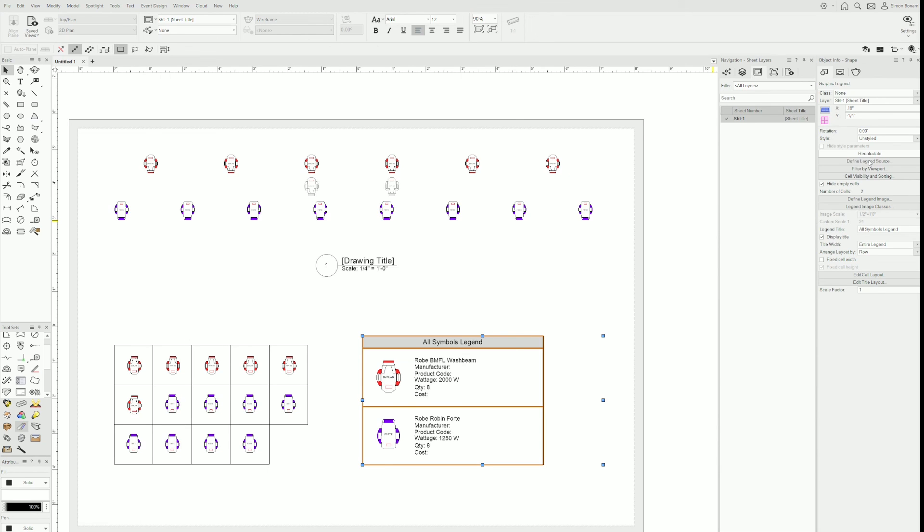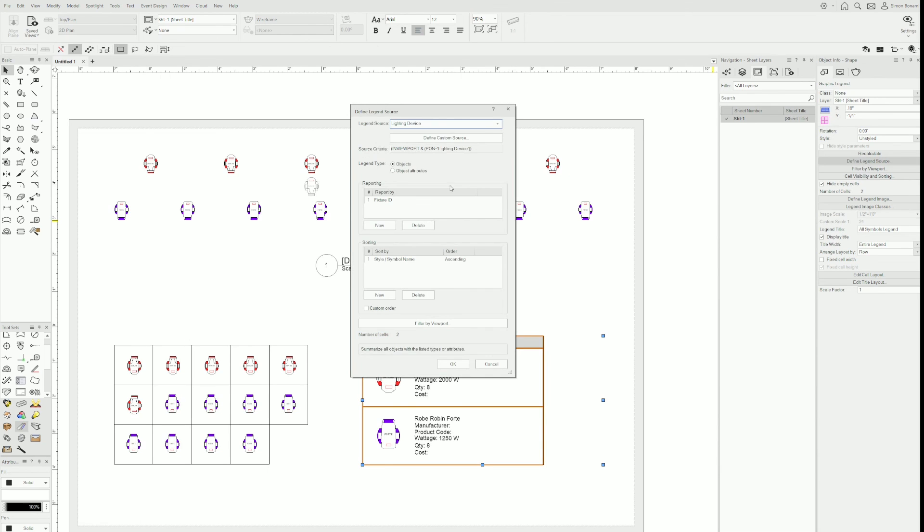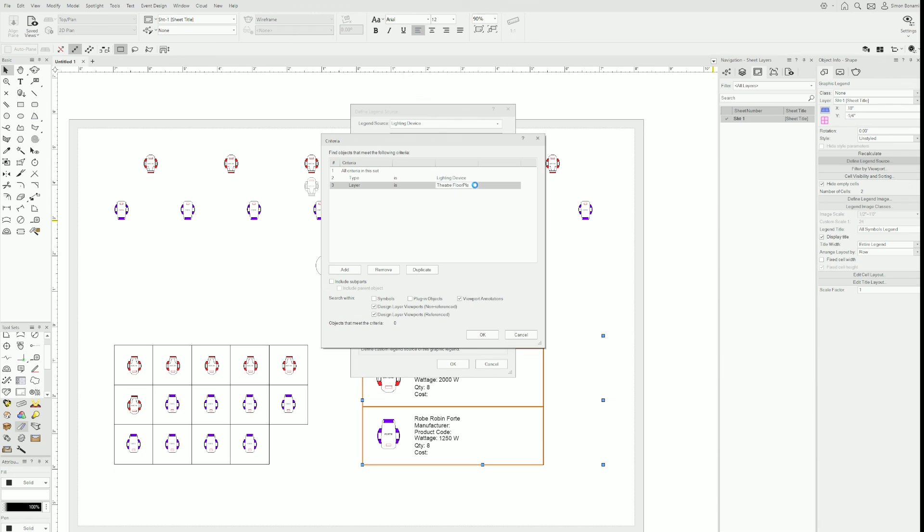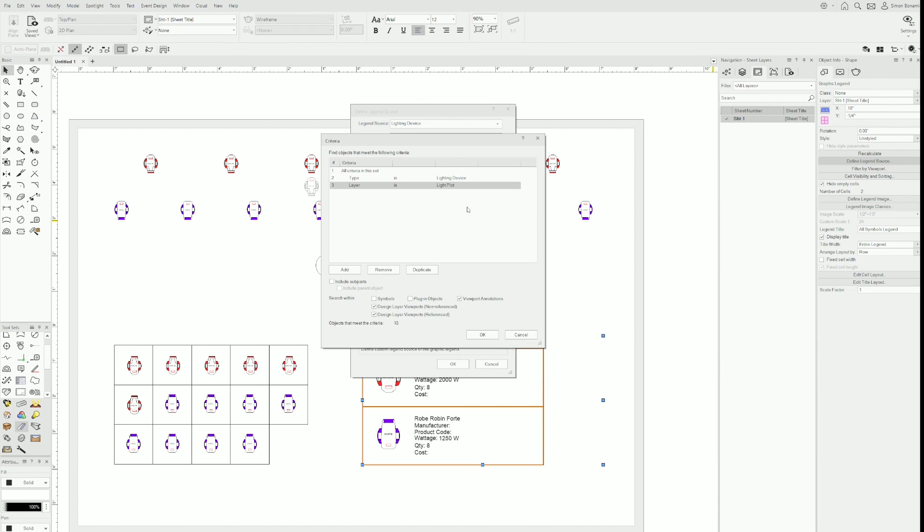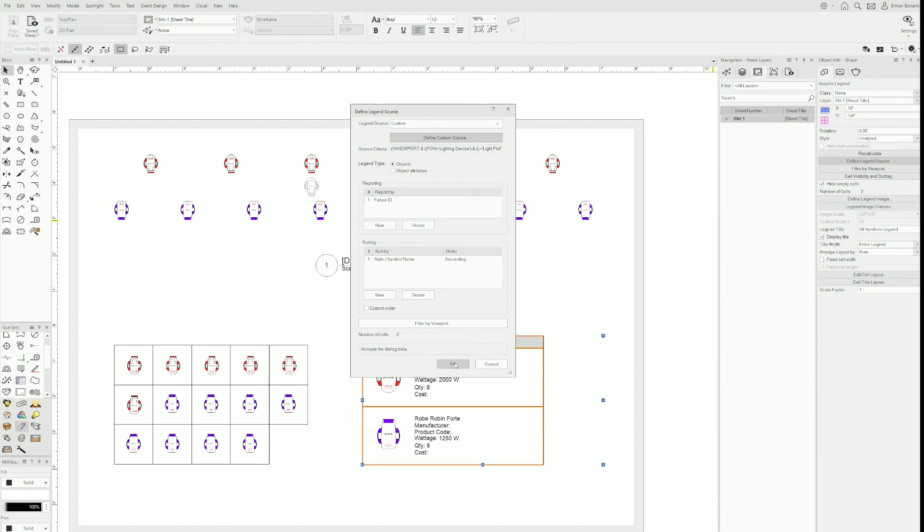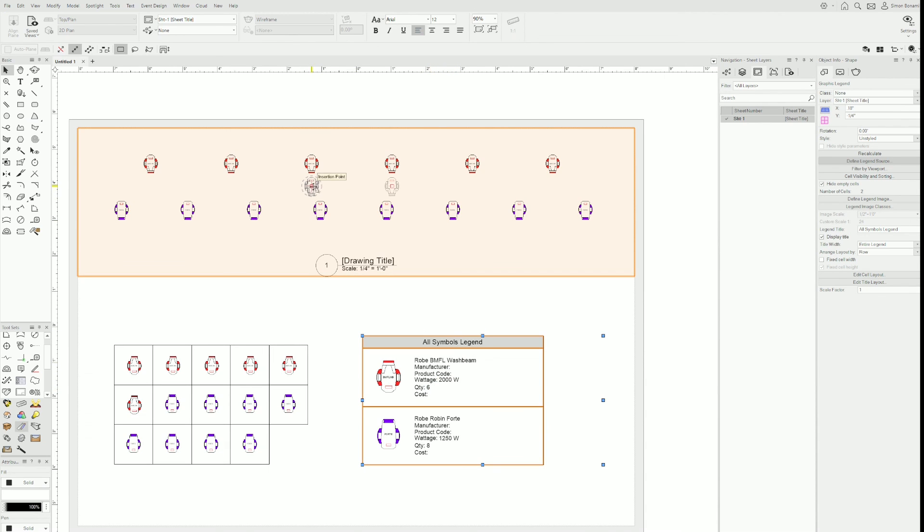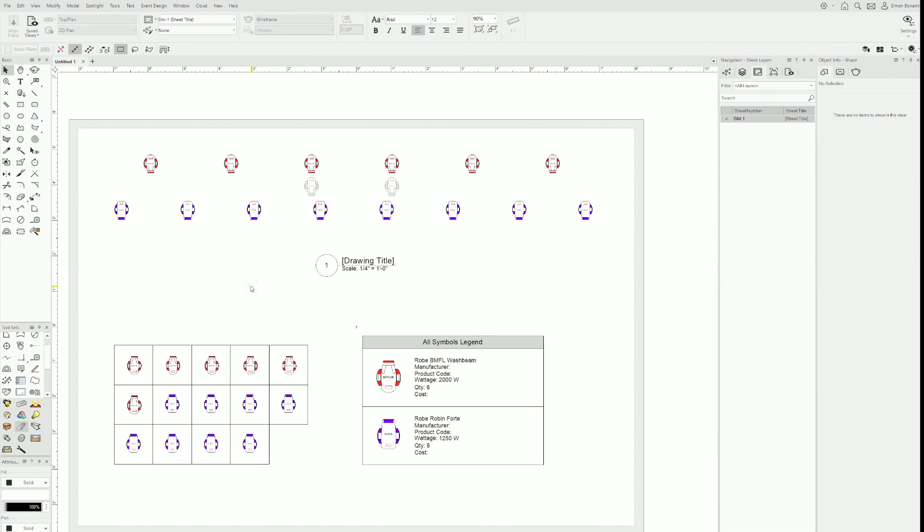That's not a problem. I come here and define legend source. And then in define custom source, I need to add a criteria. So all the criteria is in this set. There are a bunch of criteria. It can get very complex. We'll keep it simple for this example. So all lighting devices are counted and I only want to count when the layer is light plot. I click OK and OK again. It went back to six because these two are on the do not count layer, which is not part of the criteria. So yeah, I hope you found this helpful and have a good one.